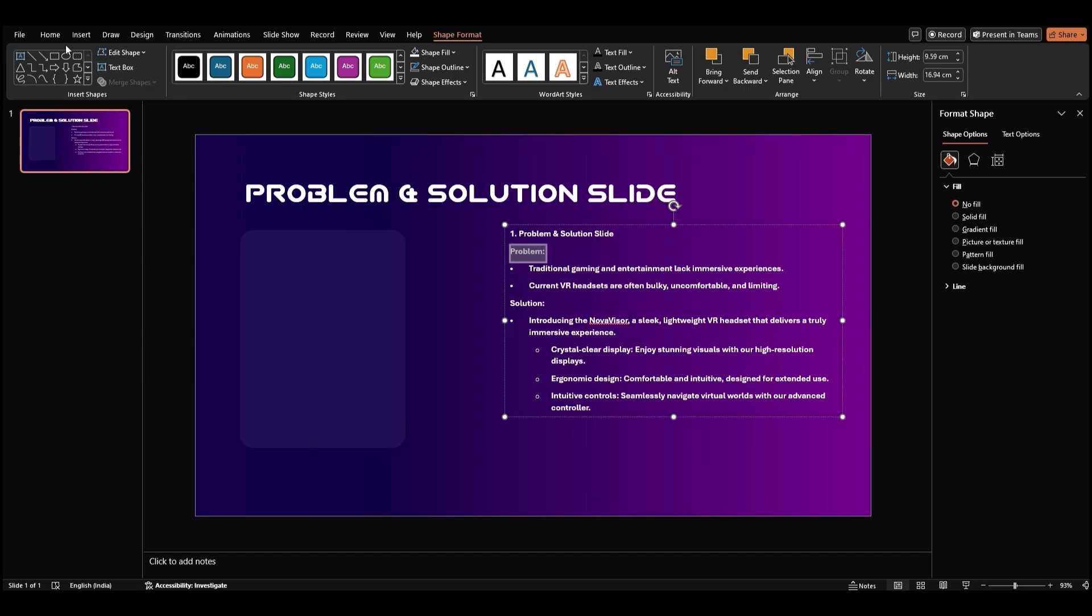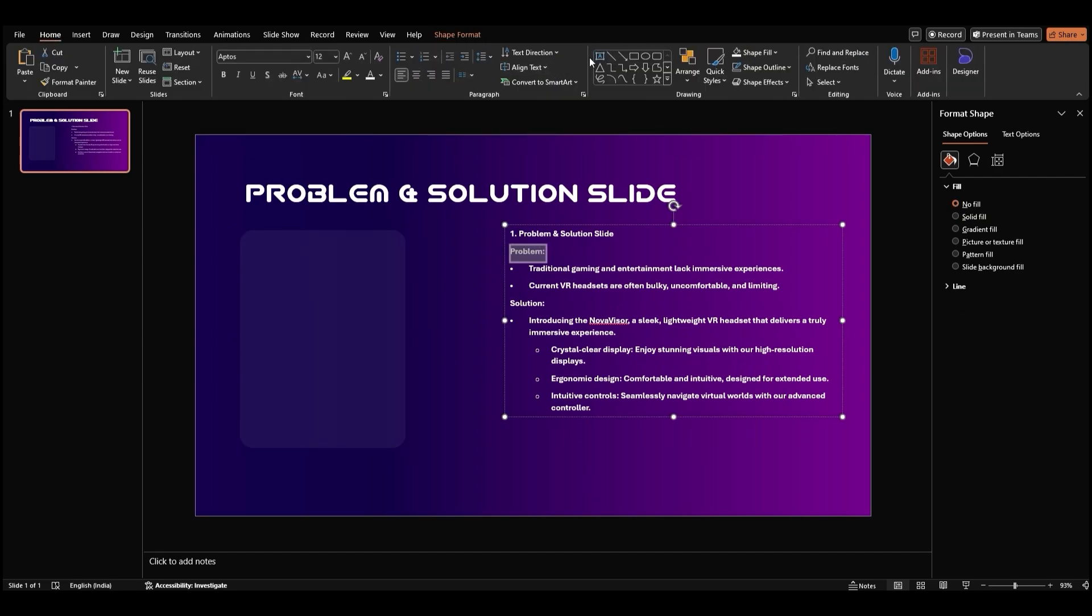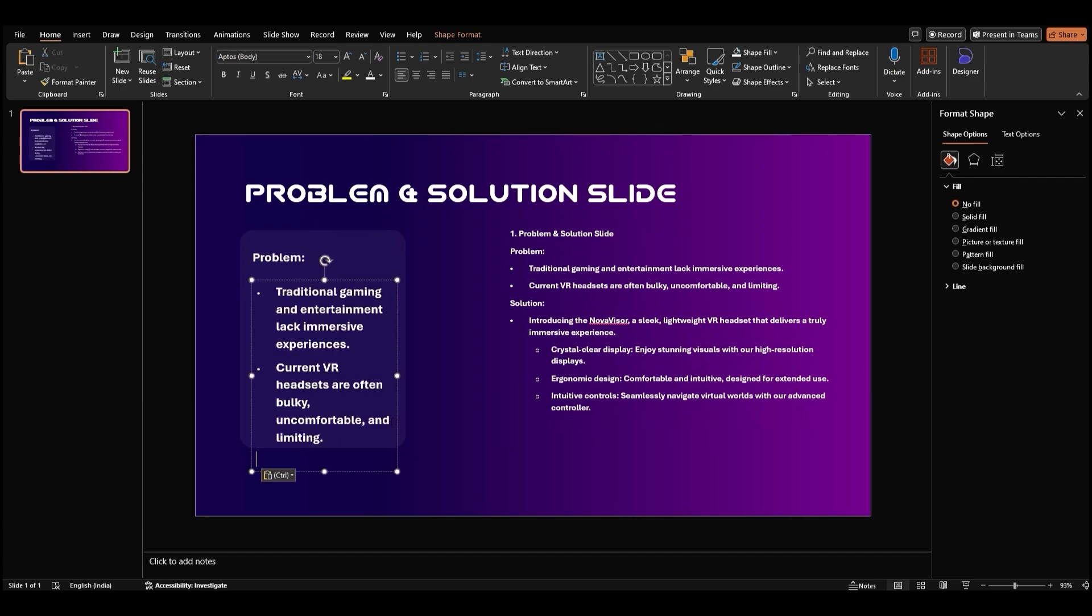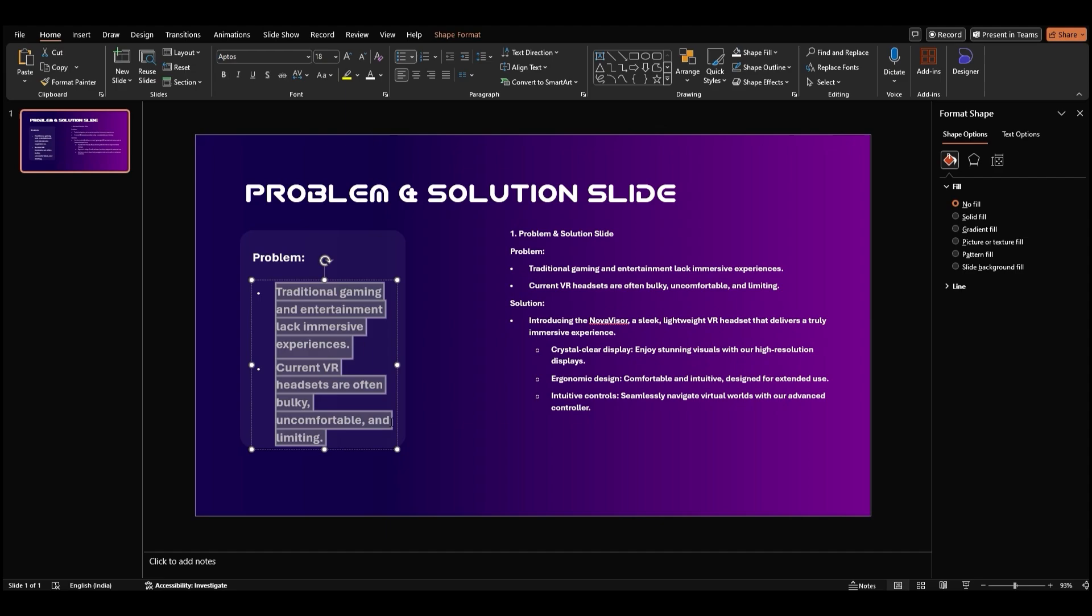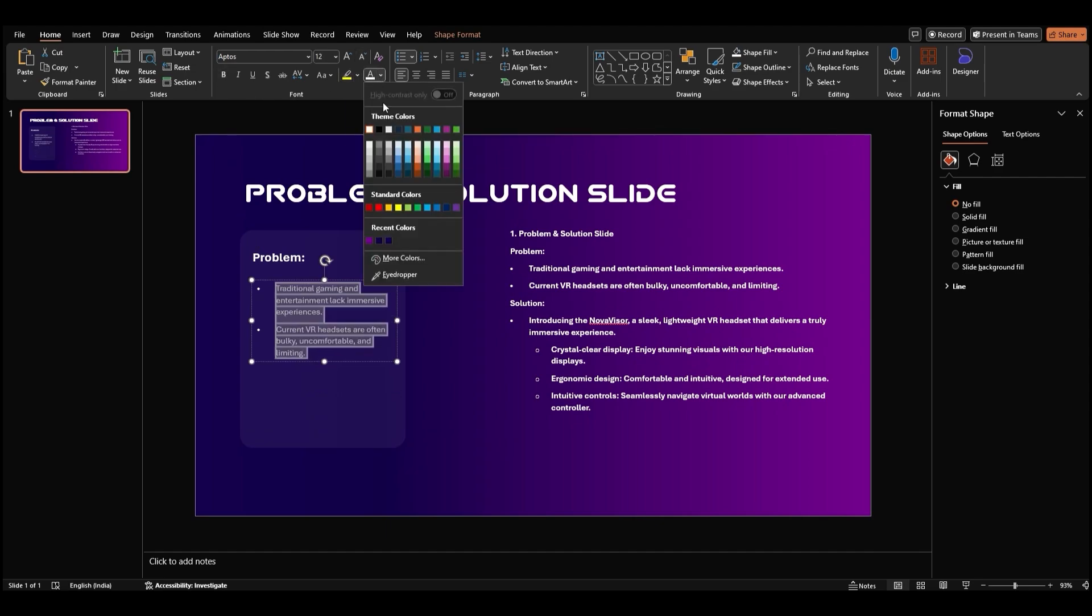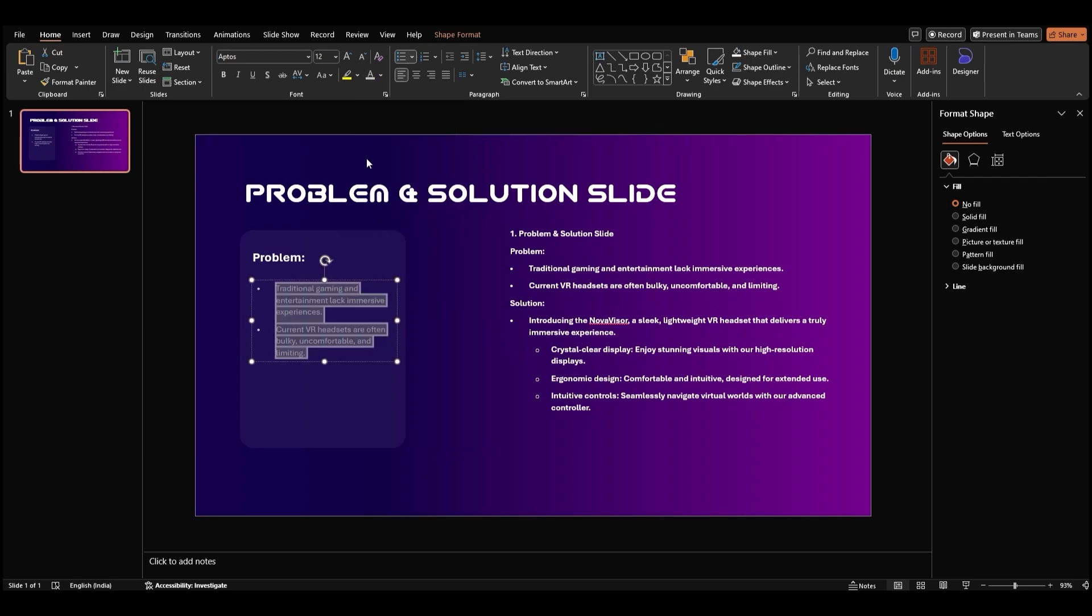Now let's add the subtitle and bullet points to the rectangle. Copy and paste the text into the rectangle. You can adjust the font size, color, and bolding of the text to create a clean and professional look.